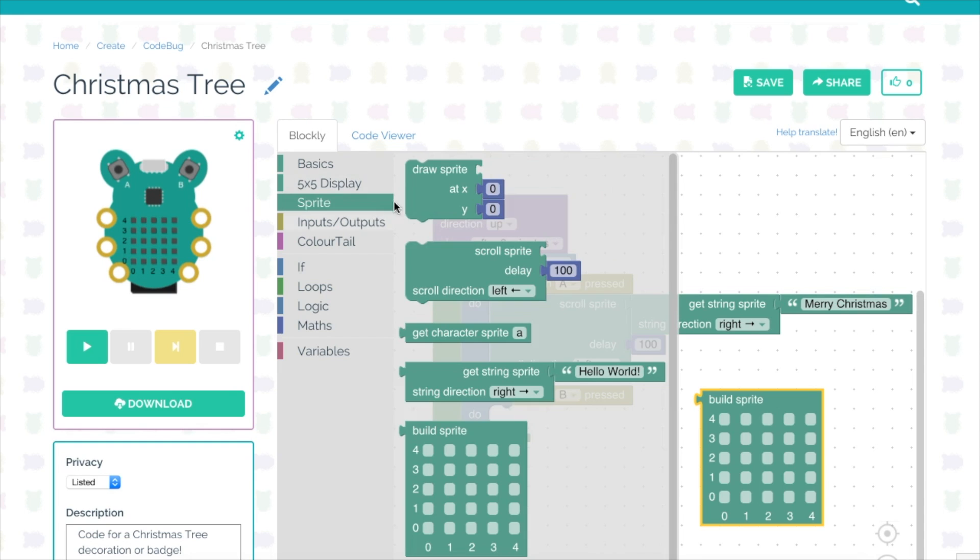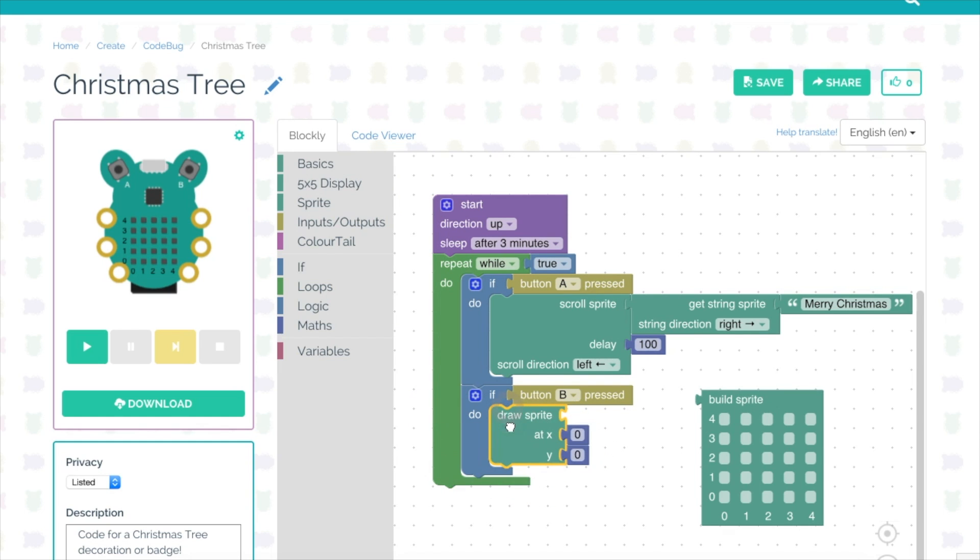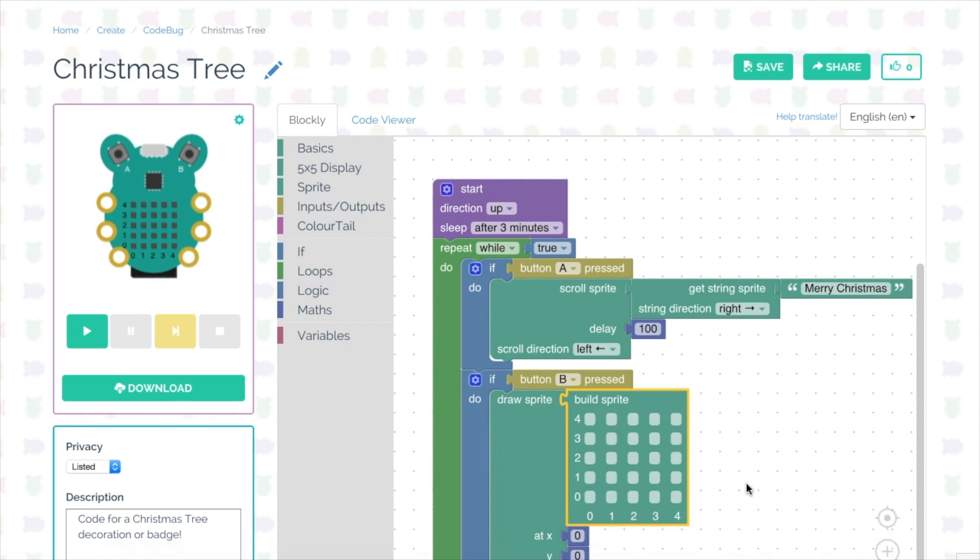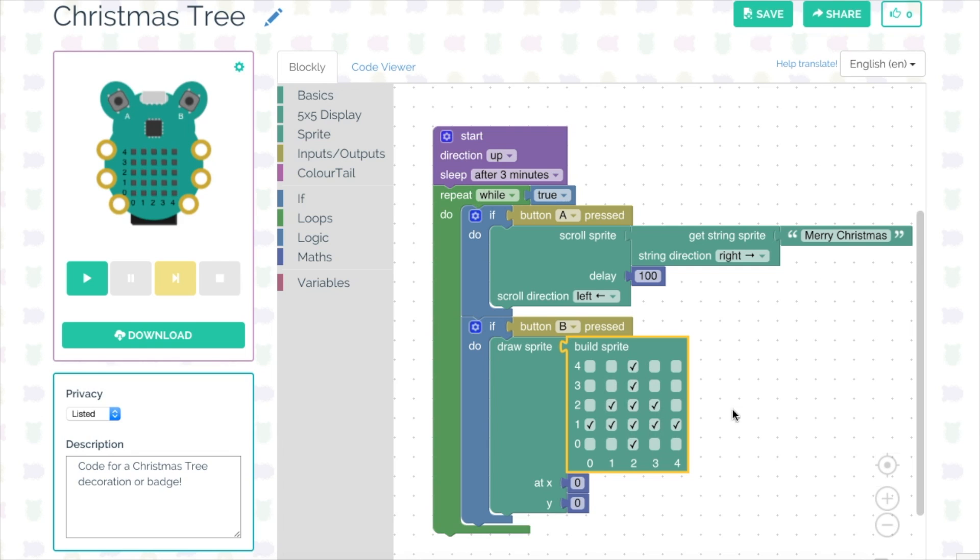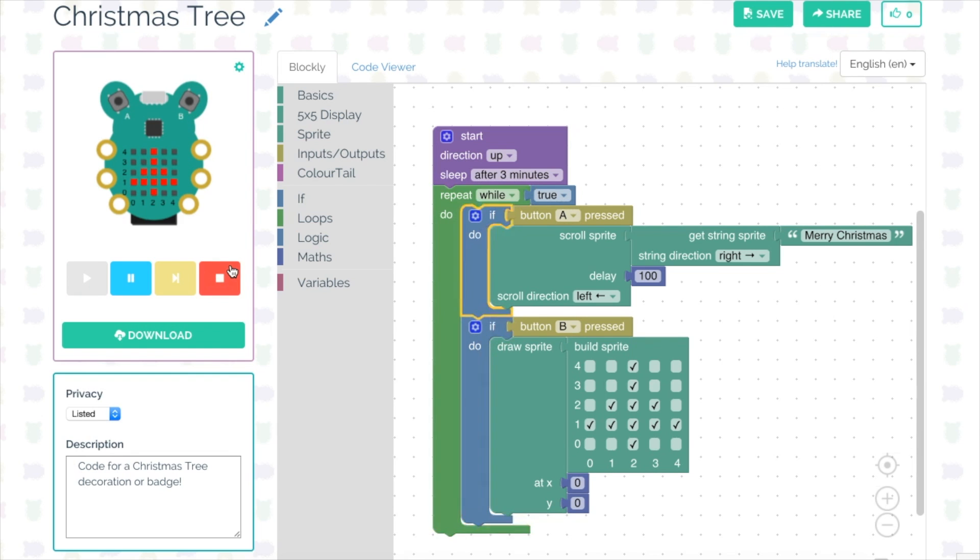This time in the do section I want to draw a sprite, and then I can use a build sprite block to actually draw a design. You can see that this block has lots of cells which I'm able to tick with my mouse and that will turn on some of the LEDs in the LED array. So I'm going to try and draw a sort of Christmas tree with these blocks, all the time checking that my code works by pressing play on the emulator and then using the buttons on the emulated CodeBug. I can see what my design kind of looks like.